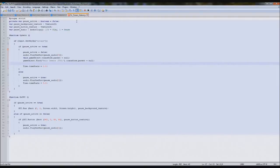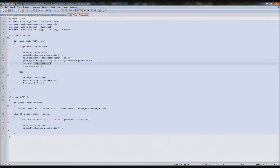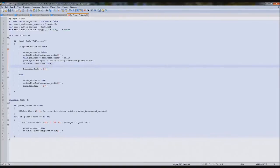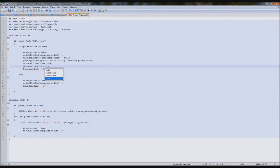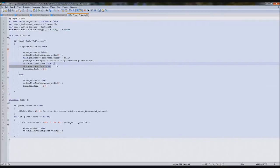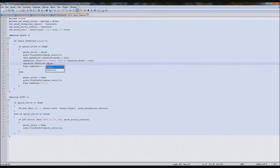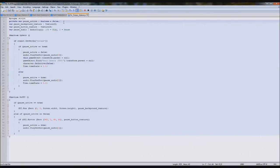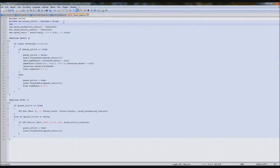Our next line is: character.setActive(true). This setActive code is the new code Unity is using. You can also use character.active equals true — use whichever you like. I'm going to stick with setActive; it stops warnings popping up. Character is a game object we're about to create, so: var character : GameObject.